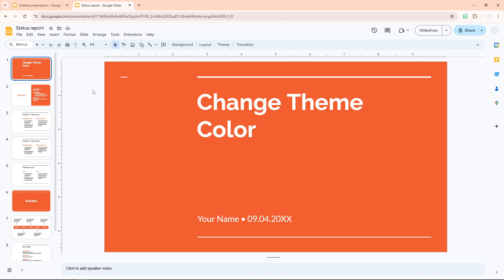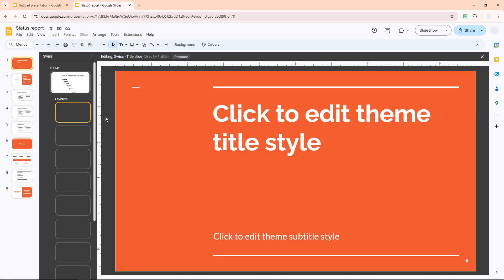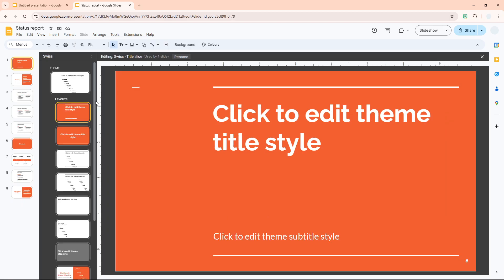After making a duplicate, you can start changing the theme color. First, do not click anything — do not select any object in the slide. Then go to the Slide menu, click Edit Theme. This is essentially the master slide setting in Google Slides that allows you to change a lot of settings in the document.